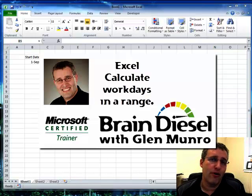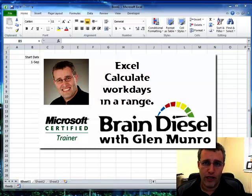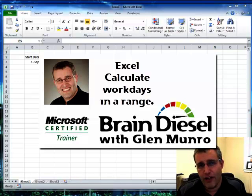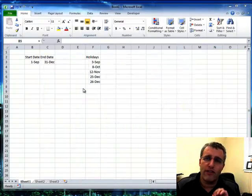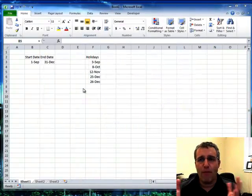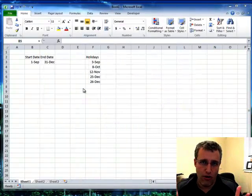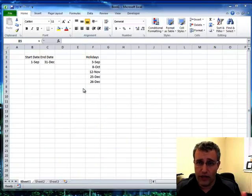Hello there. My name is Glenn Munro. I'm the owner of Braindiesel. And in this video, I want to show you a real quick way of determining how many work days there are left in your year.